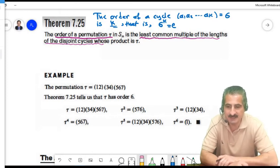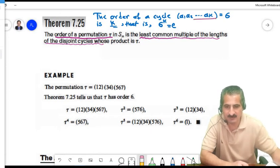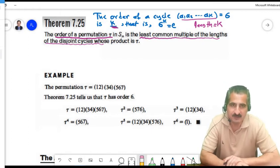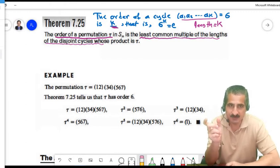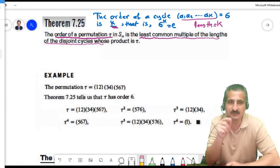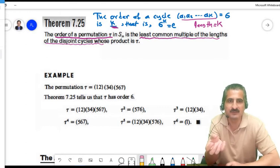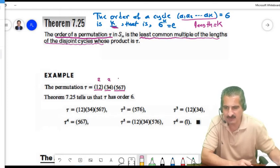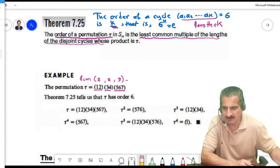The order of a cycle equals its length. For a permutation tau written as a product of disjoint cycles with lengths 2, 2, and 3, the order is lcm(2, 2, 3) = 6. So the order of tau is 6.